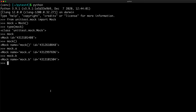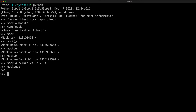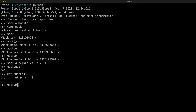By default, a mock object returns another mock object when you call it. But you can use return_value so that a method returns a specific value, for example A. You can also use side_effect so that the mock calls a specific function when it is called. Let's create a function and then set this function to the side effect, so you can call this function like this.